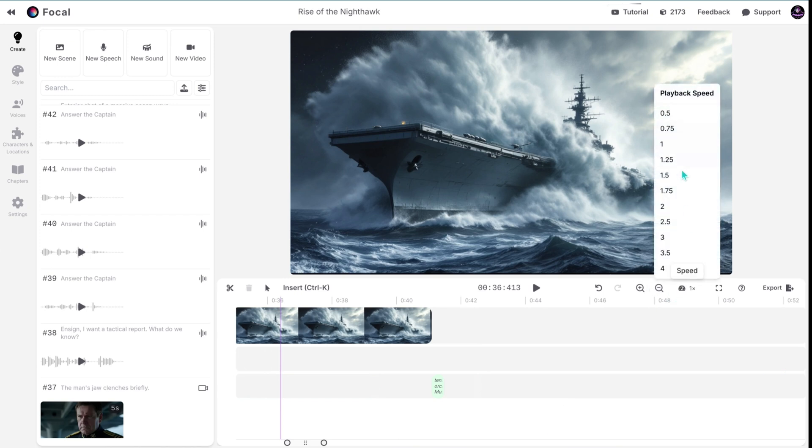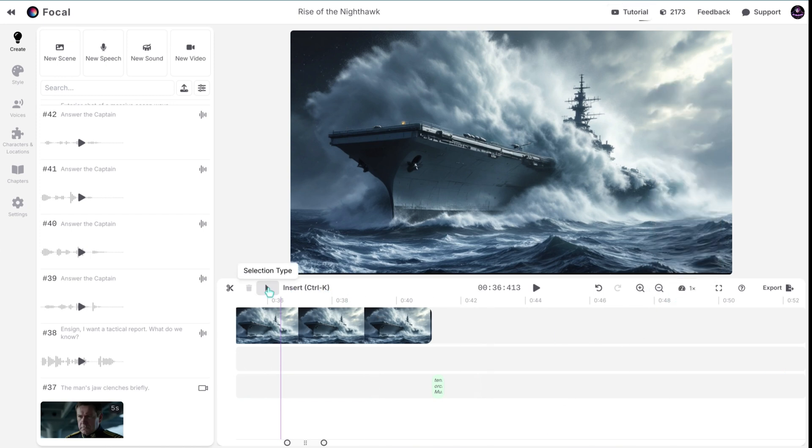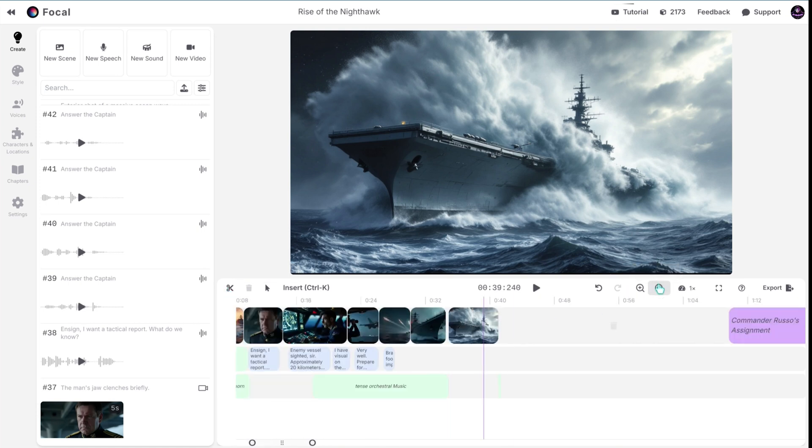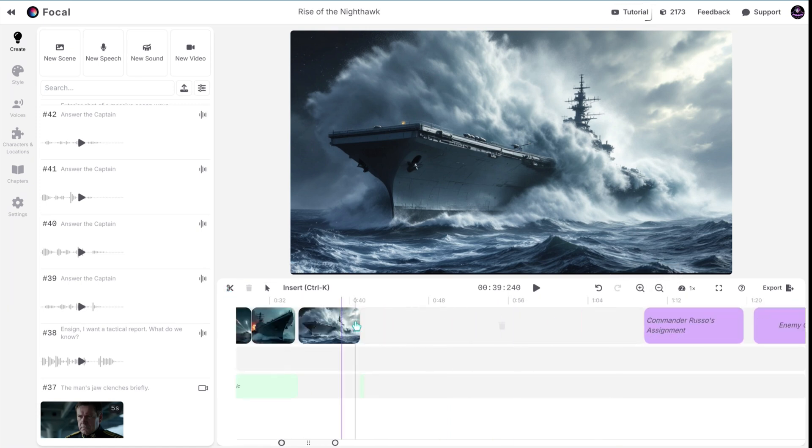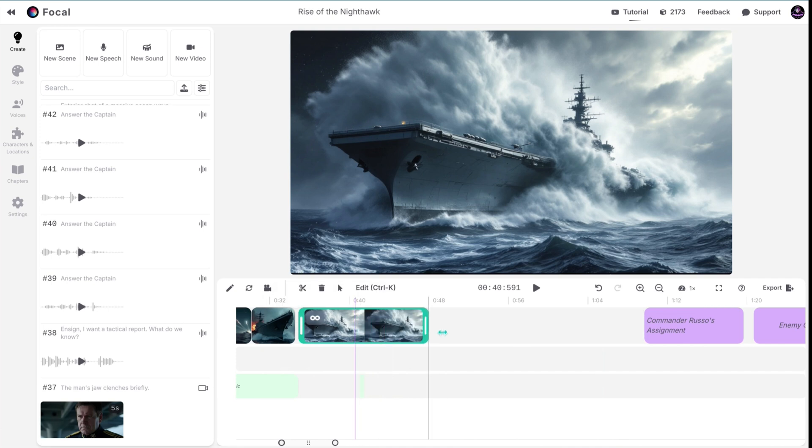You can change the playback speed with a simple click. There is also an option available for selection types similar to professional editors. You can also edit each clip separately, extend it, or trim it.